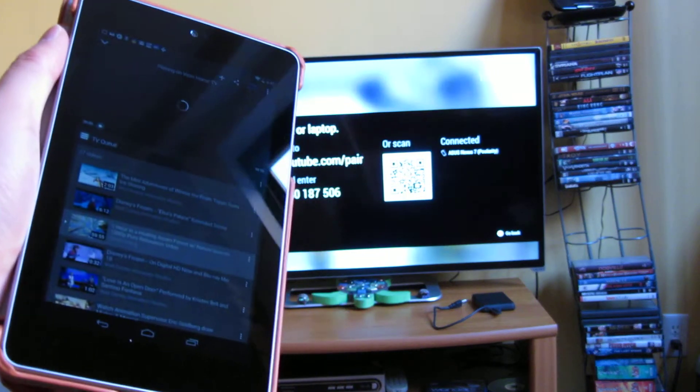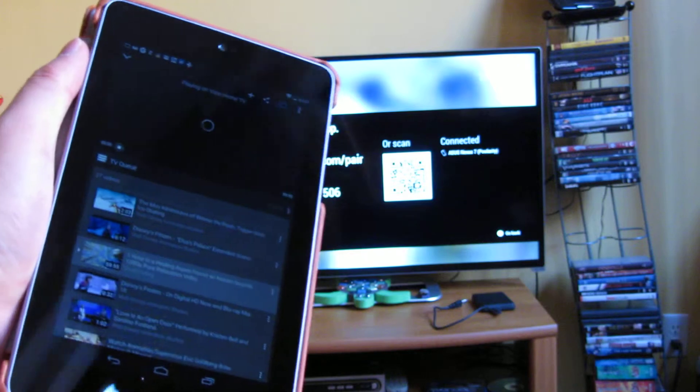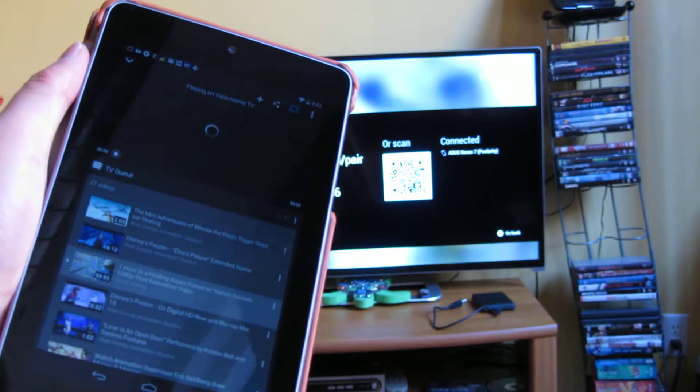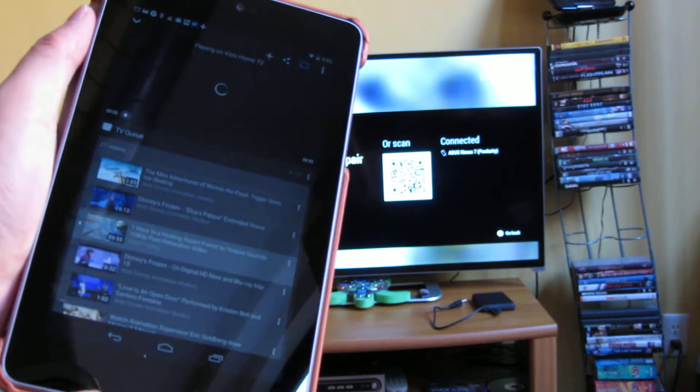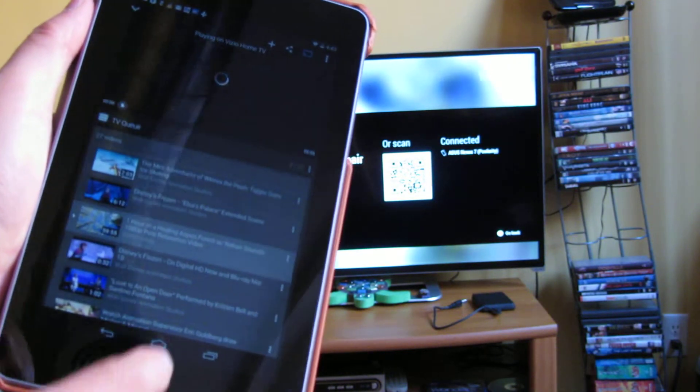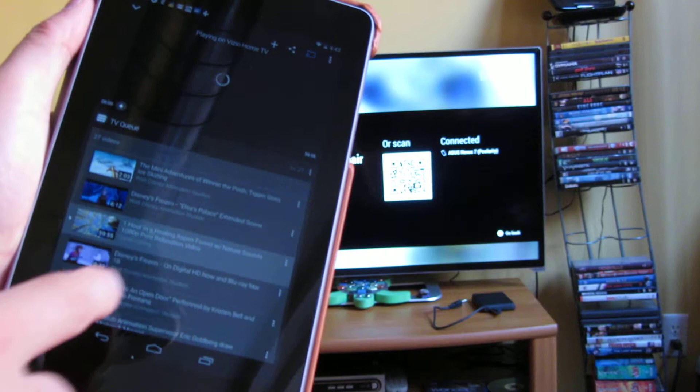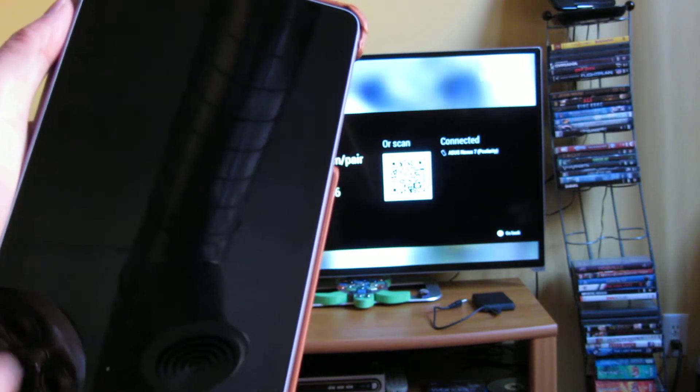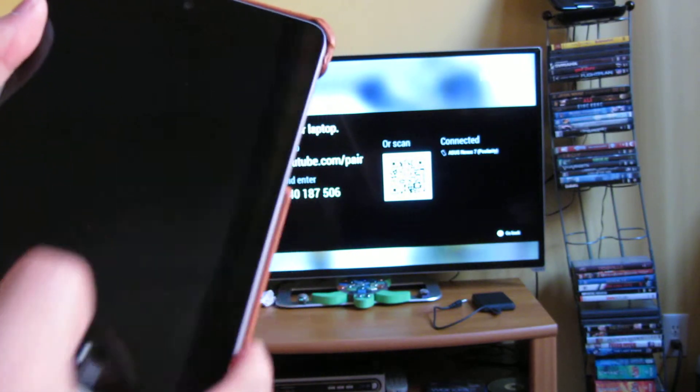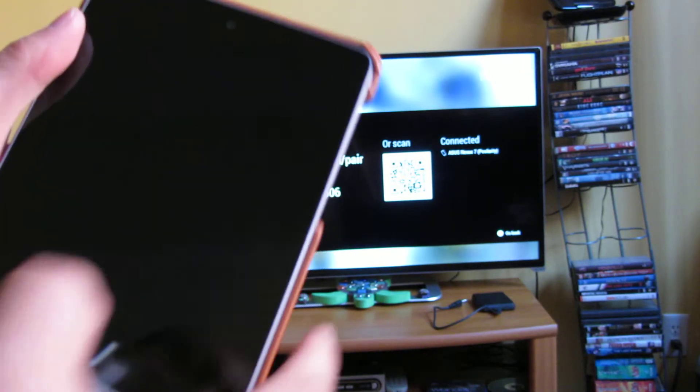So when I went to that on my tablet, I went to the browser and I punched that code in.